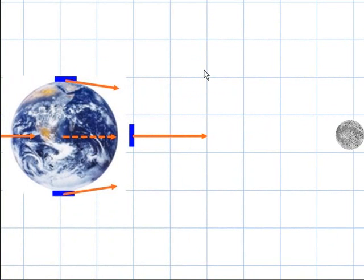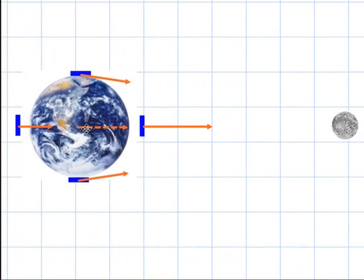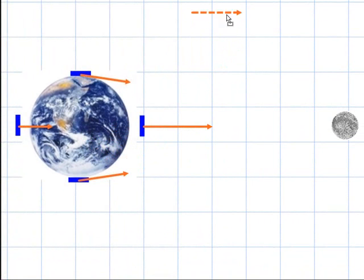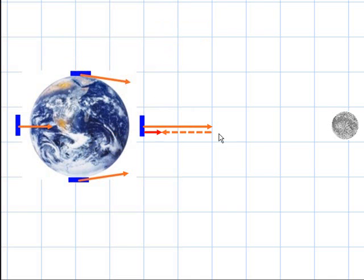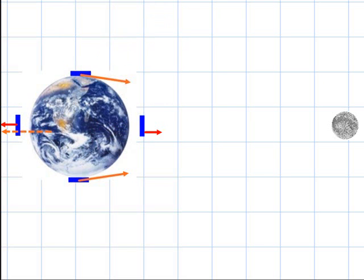If we take this a little further, we can take the force exerted on the center of the Earth and subtract it from each of the other arrows. Subtracting means I turn the arrow around. Subtracting from the near-side arrow gives this net force. Subtracting from the center gives another net. Subtracting from the far-side arrow gives yet another net. These net arrows represent the tidal forces at each point relative to the Earth's center.